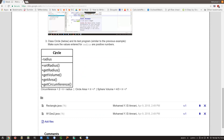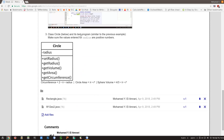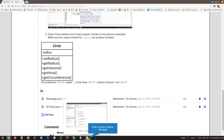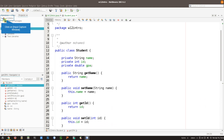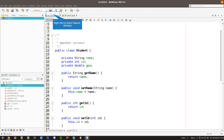We are solving exercise number three, which is creating a class that has one private instance variable, getters and setters for the radius, and also get volume, area, and circumference methods that will be based on those calculations. The first thing is always just to create a project.